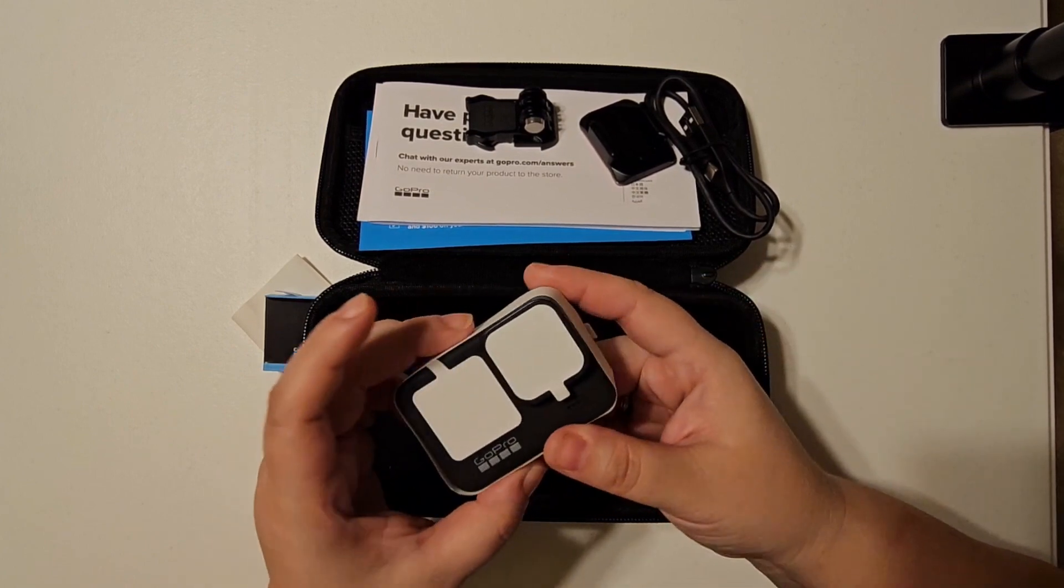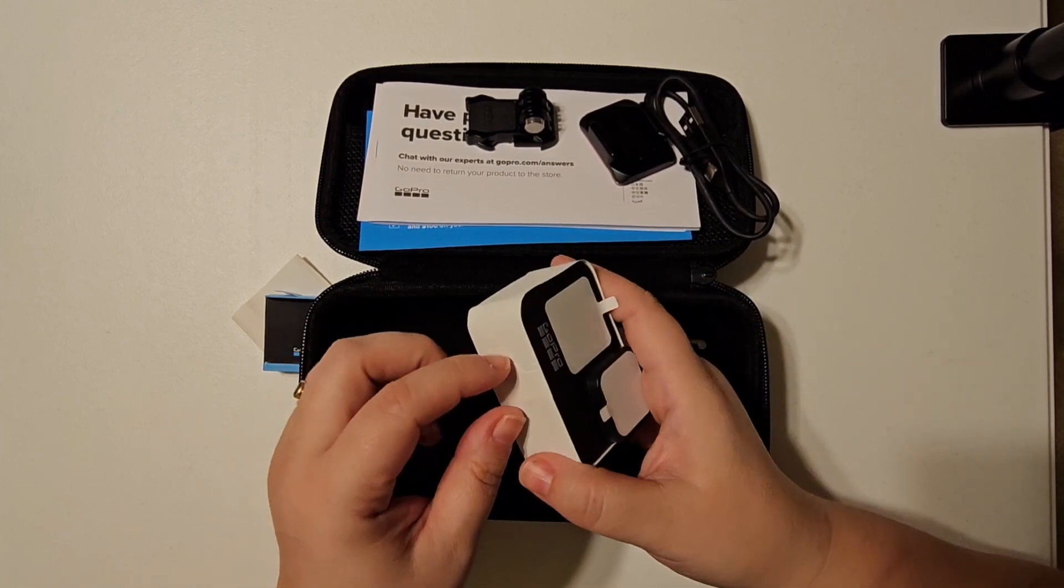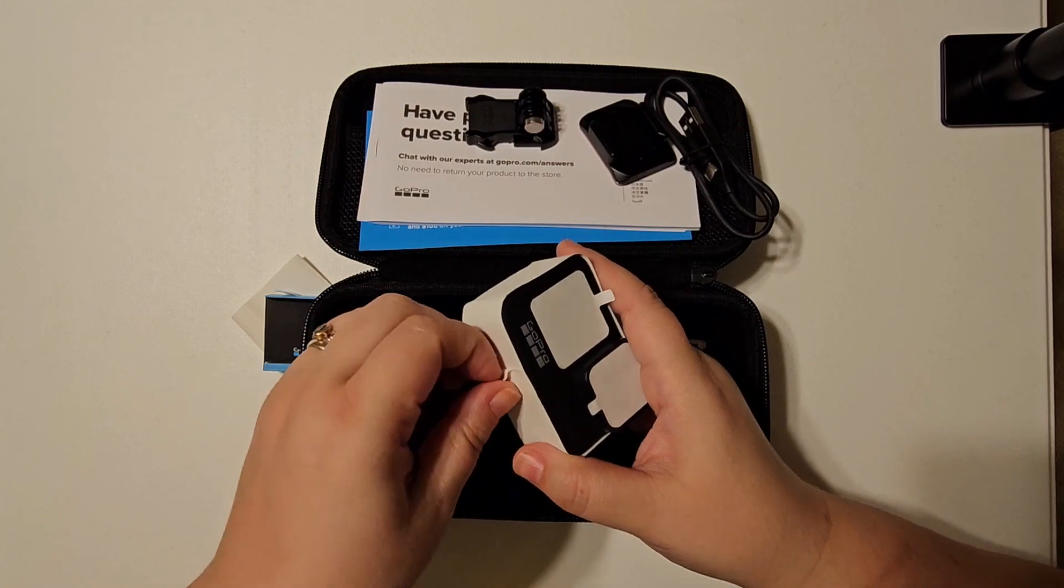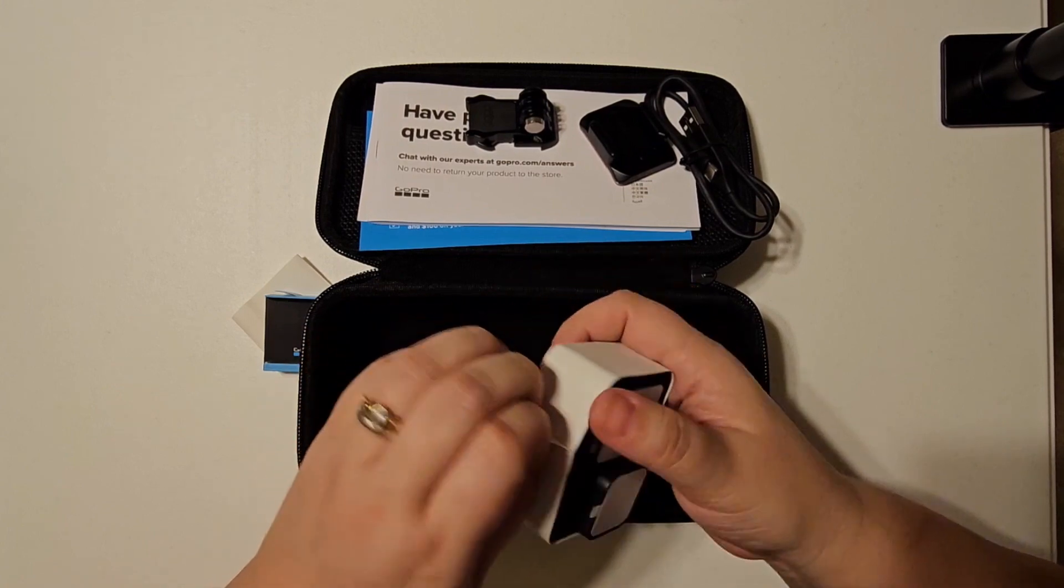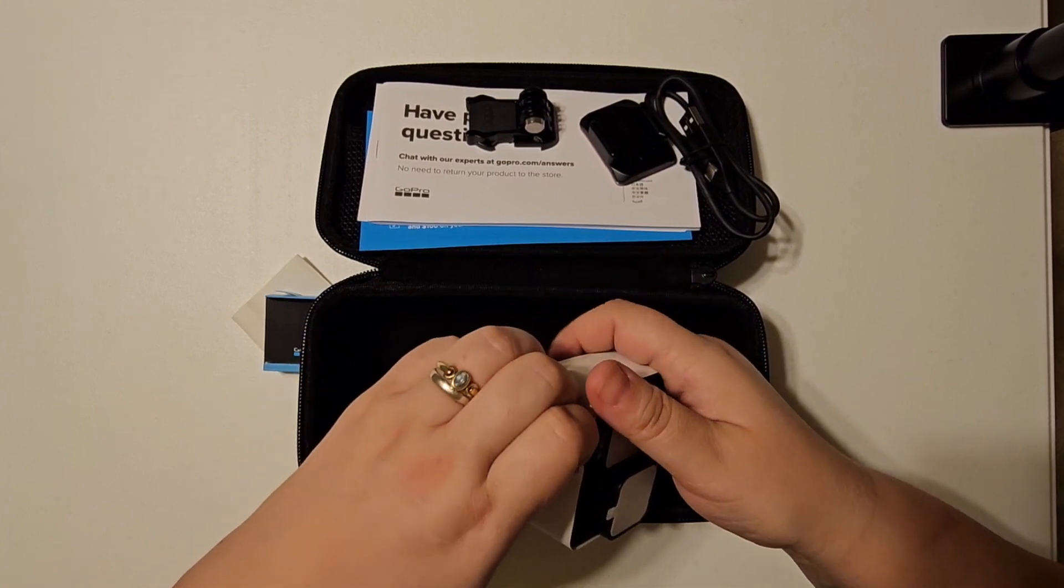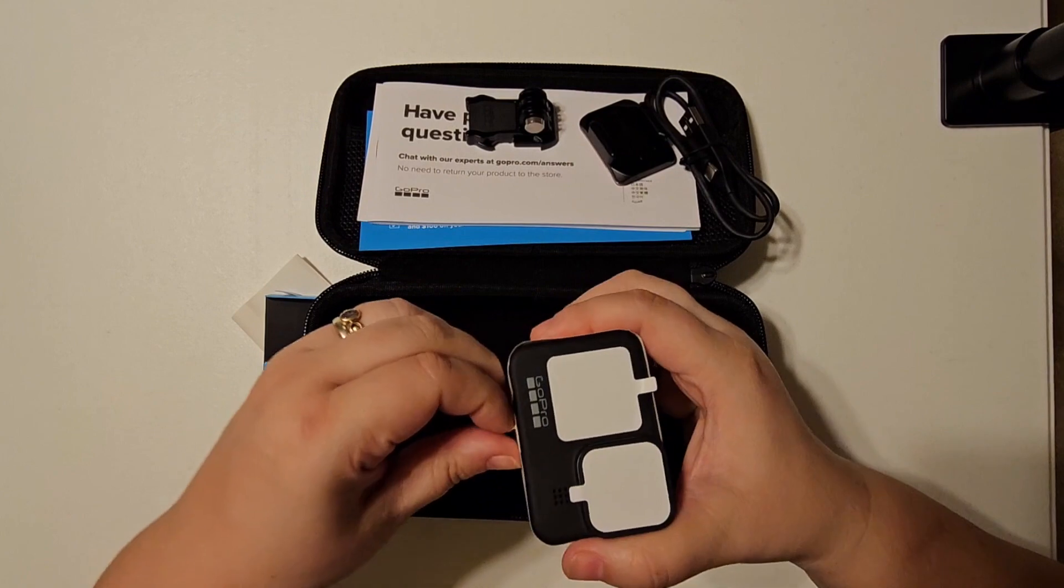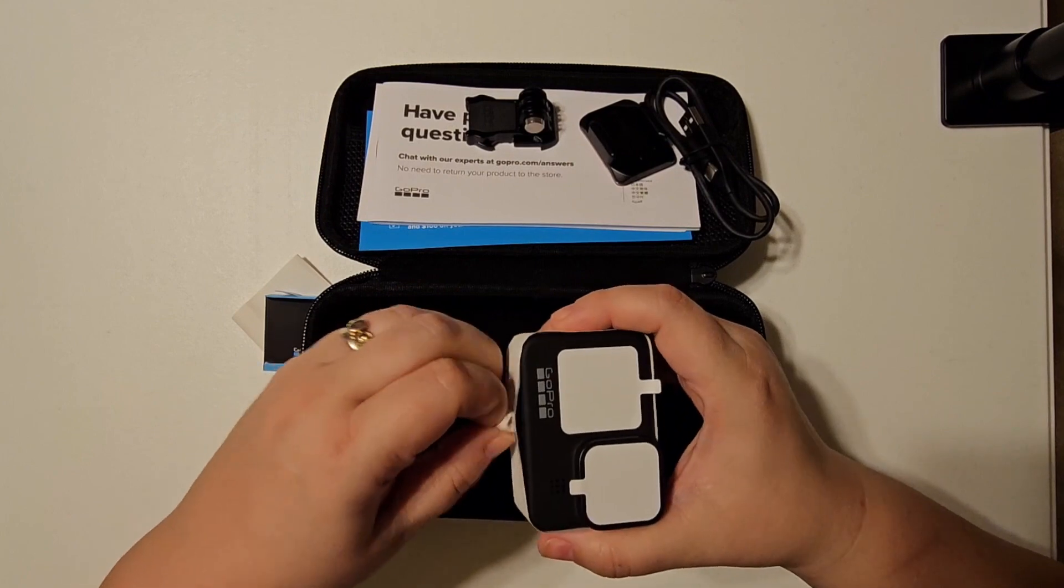This is the GoPro camera. You can tell it's not been used, it's still very nicely sealed up. So this is what it looks like coming out of a box that is factory sealed.